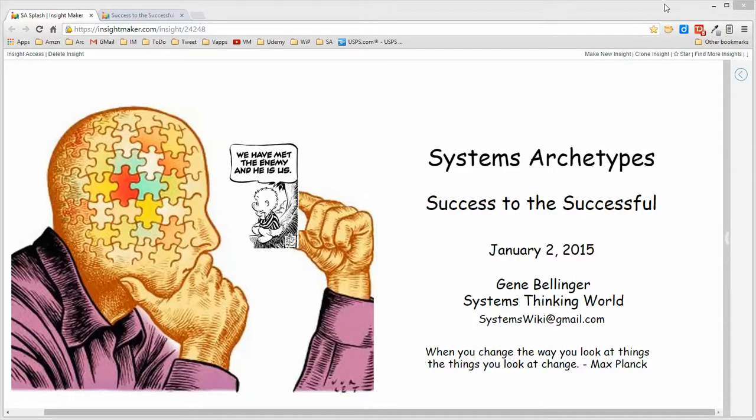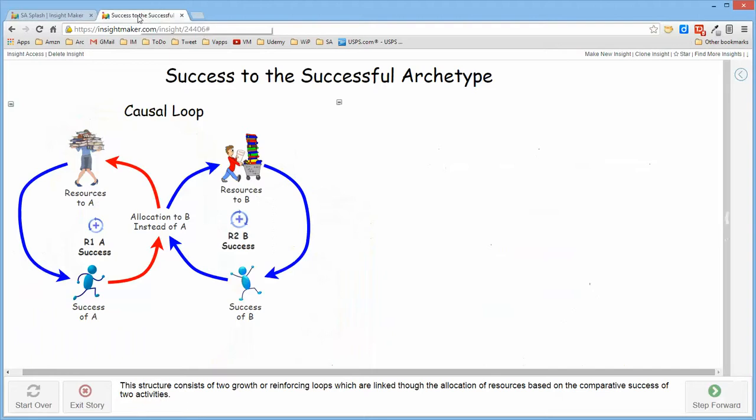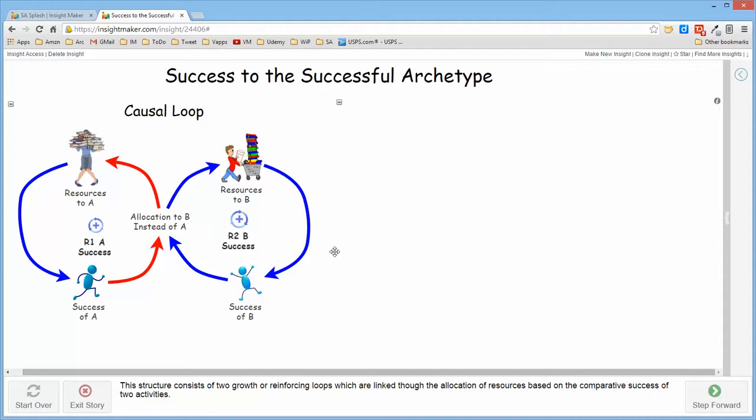In this session, I want to talk about the success to the successful archetype. This structure is actually two reinforcing loops that interact in such a way that it causes one loop to grow and the other one to actually diminish.